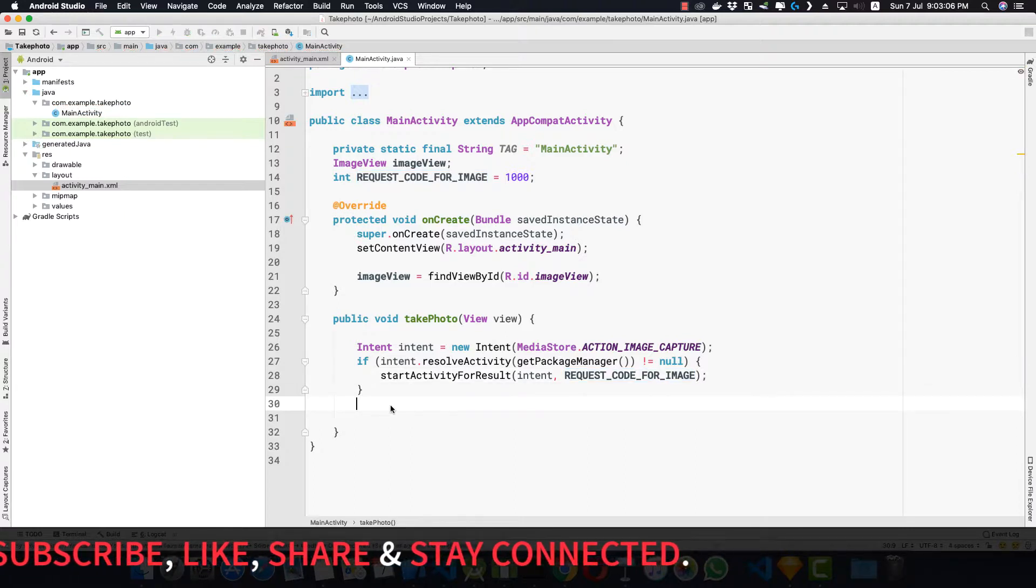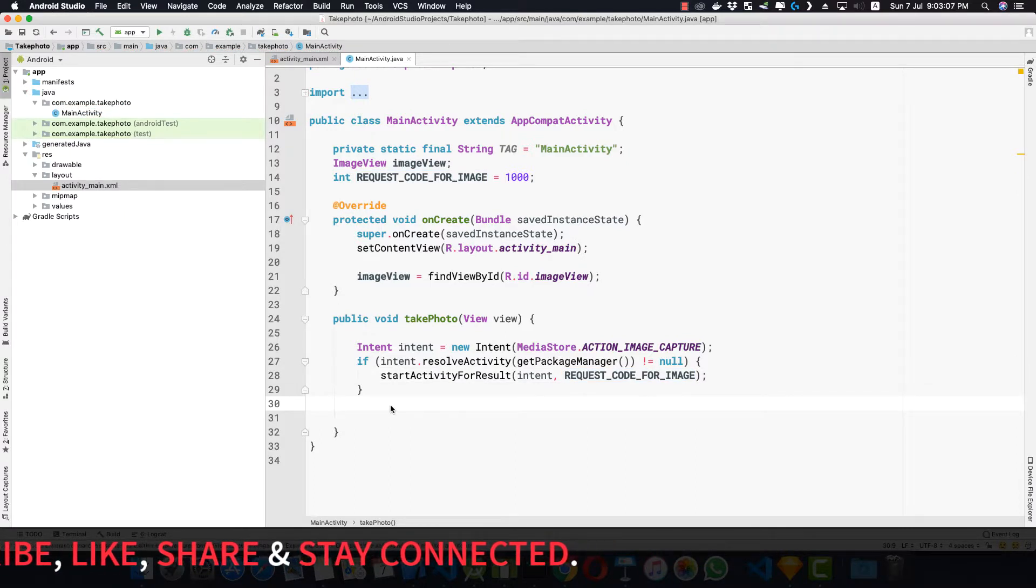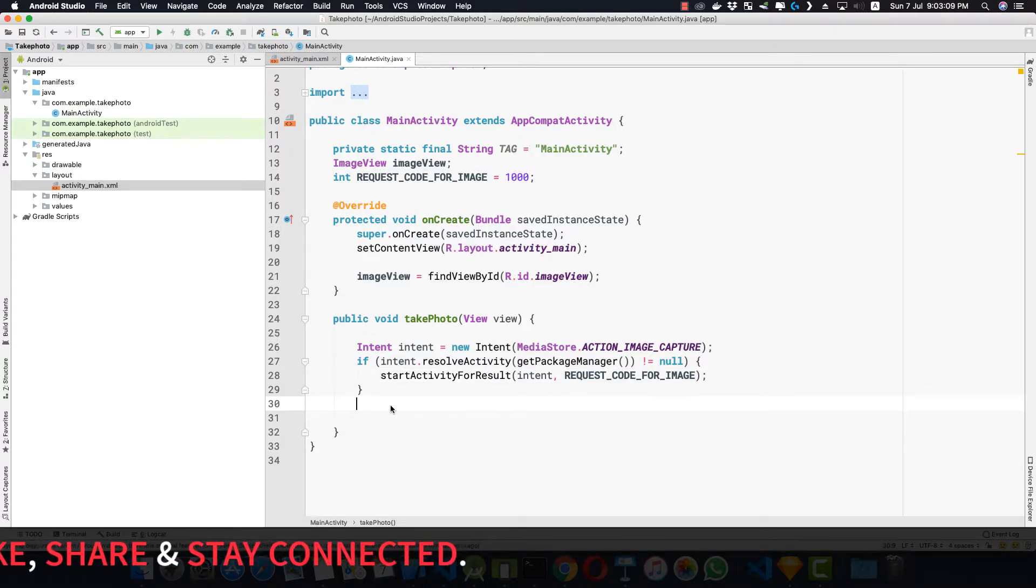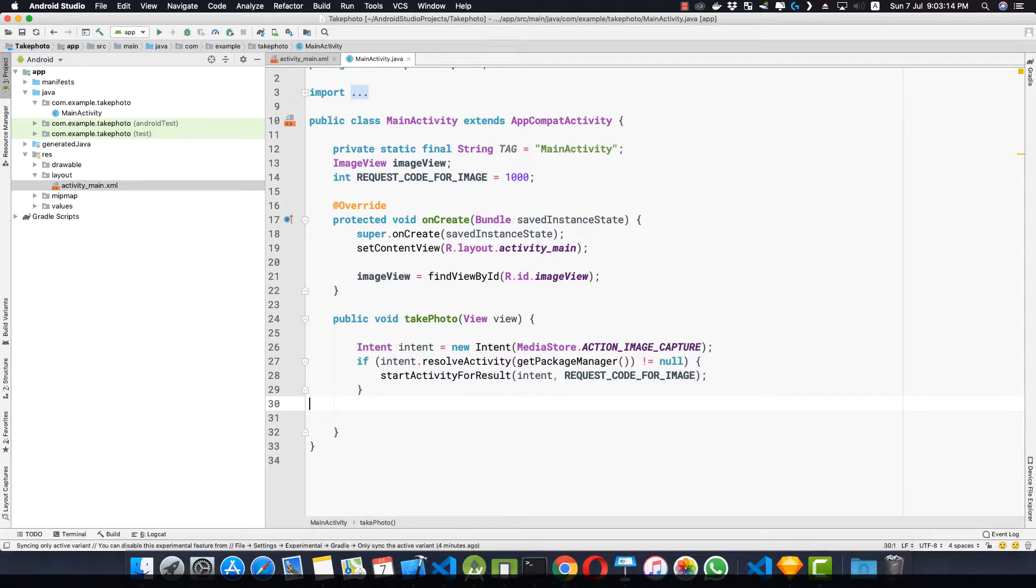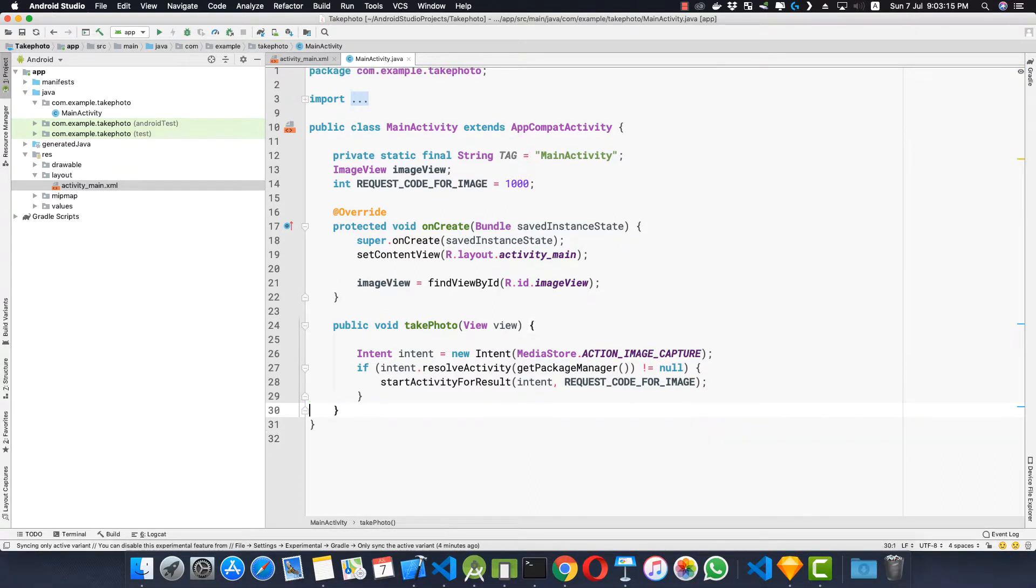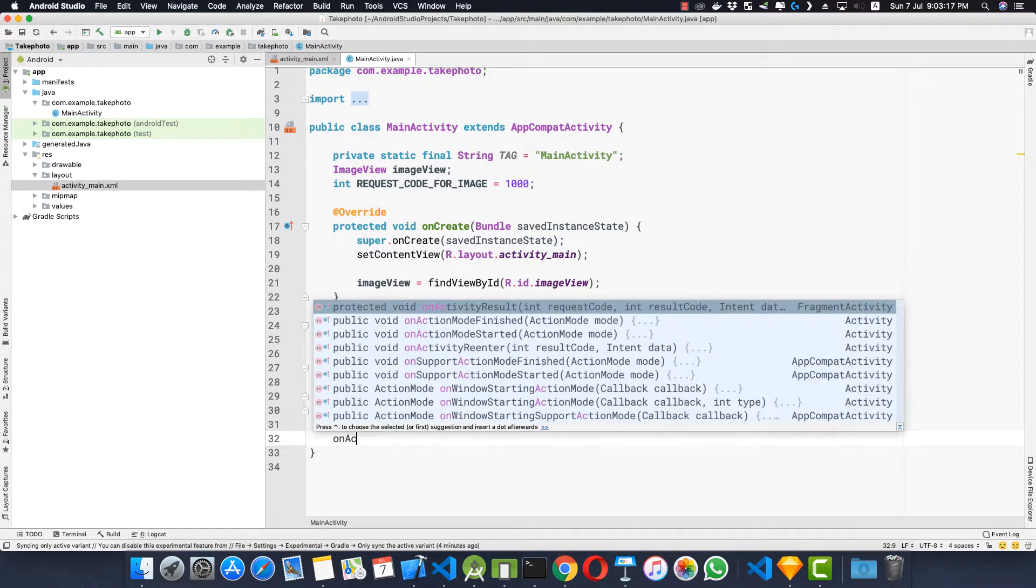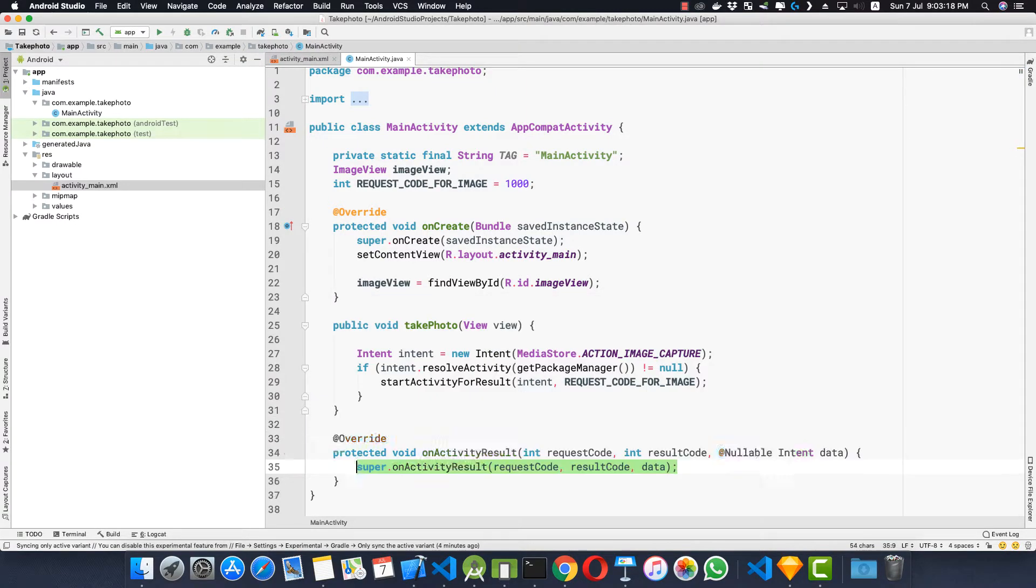When the camera application takes the photo it encodes the photo in the return intent delivered to the onActivityResult method. So let's implement that method. onActivityResult, and let's remove this super.onActivityResult.